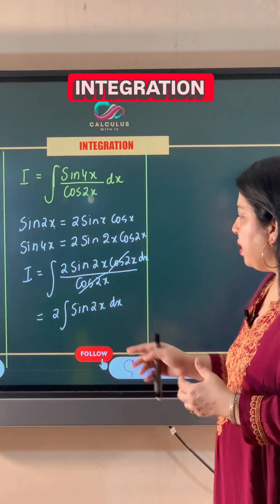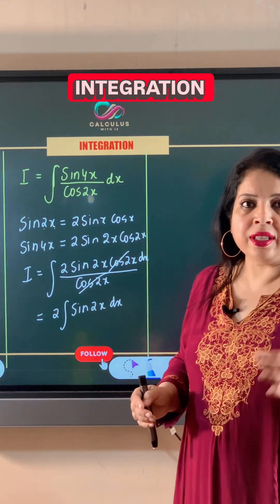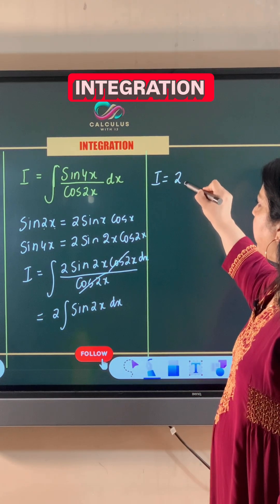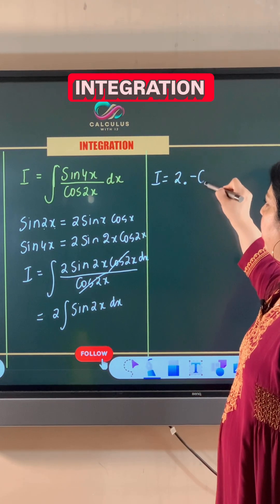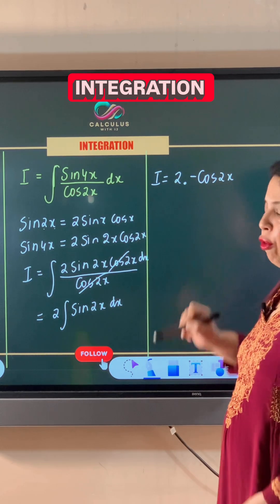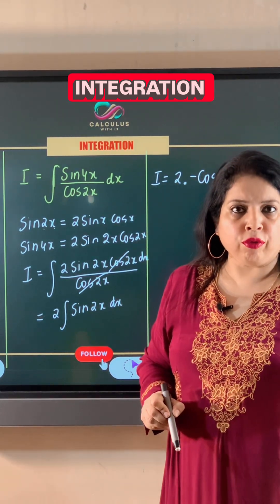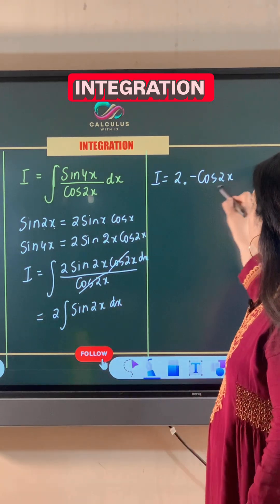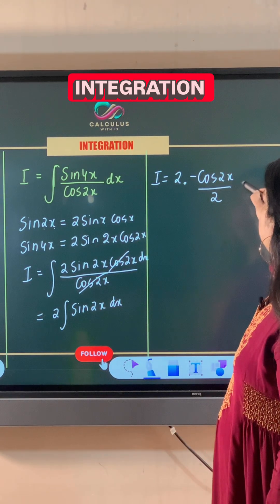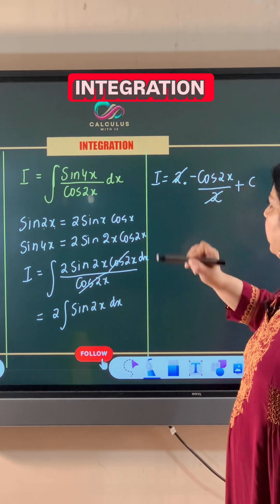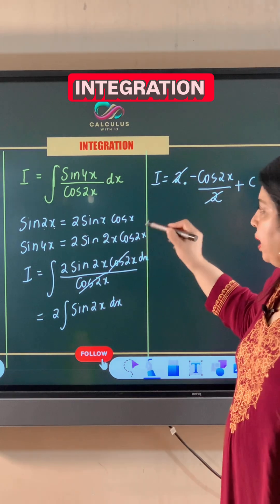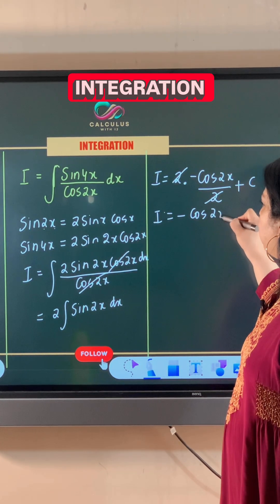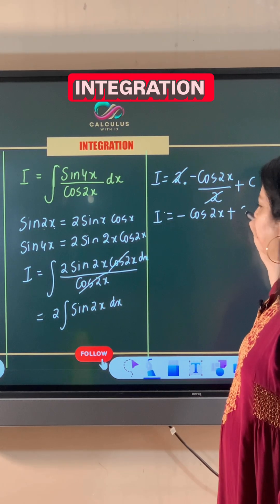In this case, the integral of sin 2x is negative cos 2x, so the integral becomes 2 times negative cos 2x. The coefficient of the angle of cos is 2, so that 2 comes in the denominator. This 2 gets cancelled with the 2 in front of the integral, so our final answer is negative cos 2x plus c.